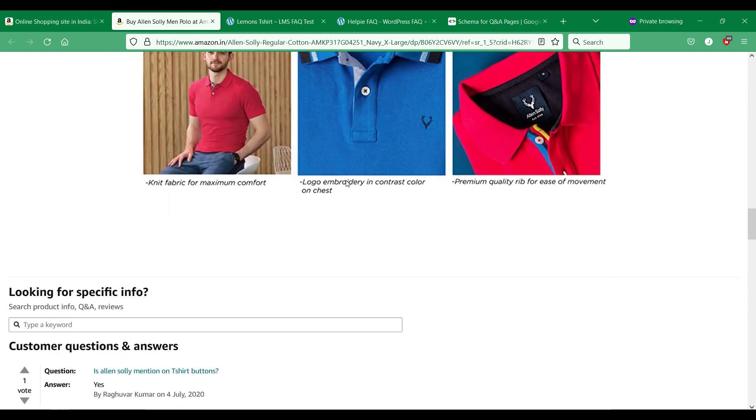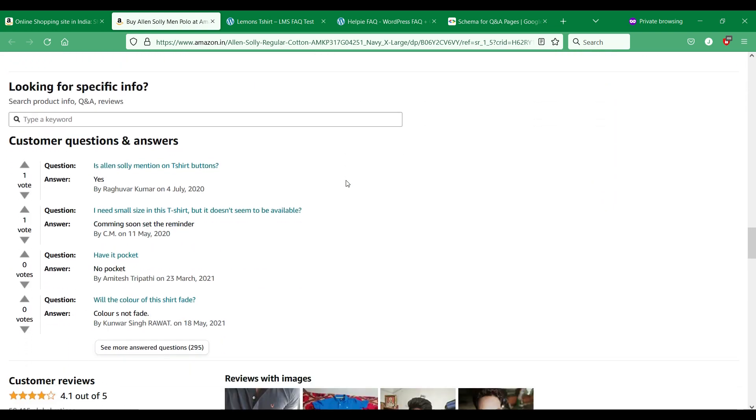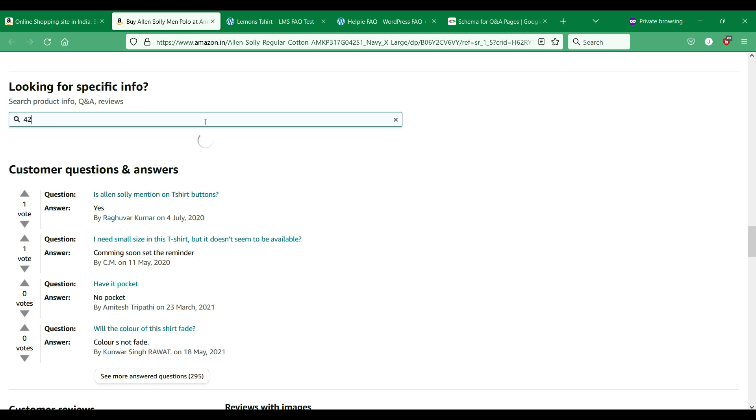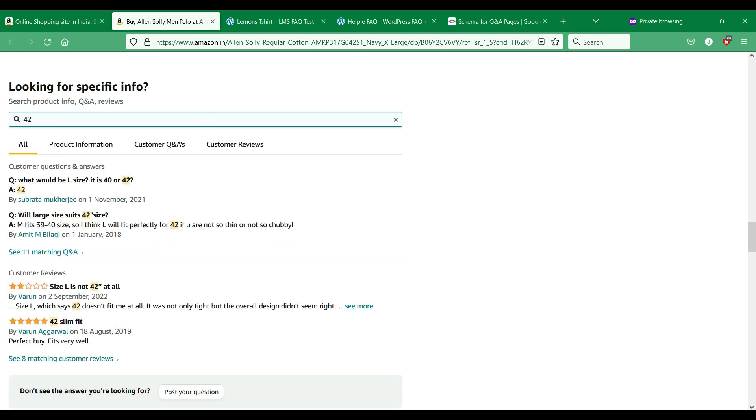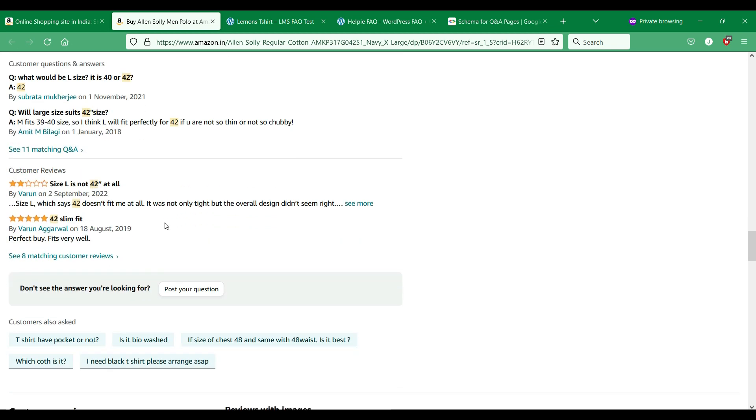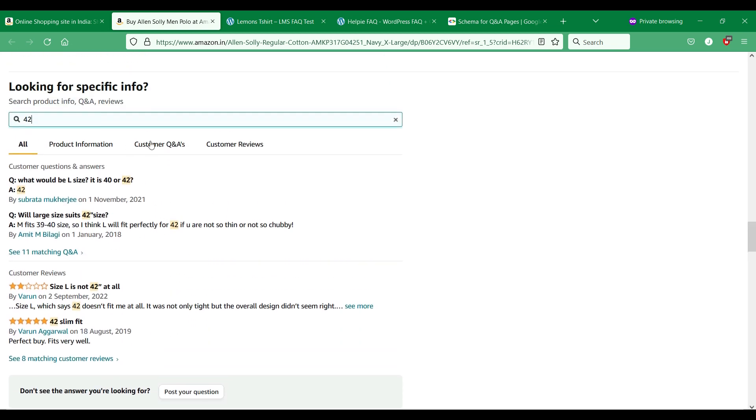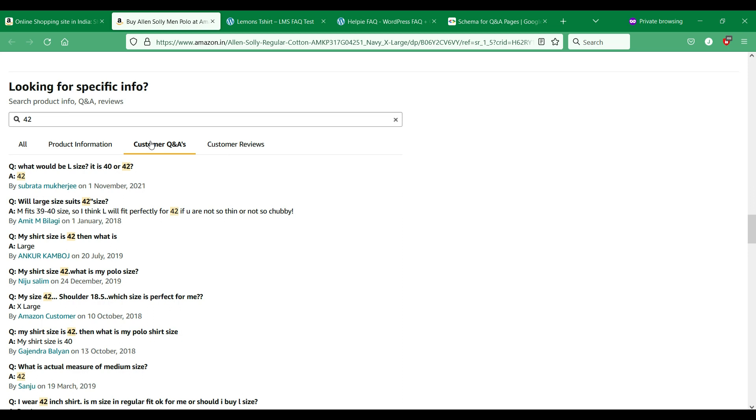When you observe popular e-commerce stores like Amazon, you can see that they have a customer question and answer section in their individual product pages. In this section, customers can directly ask their doubts about the product directly from the product page and get their questions answered.